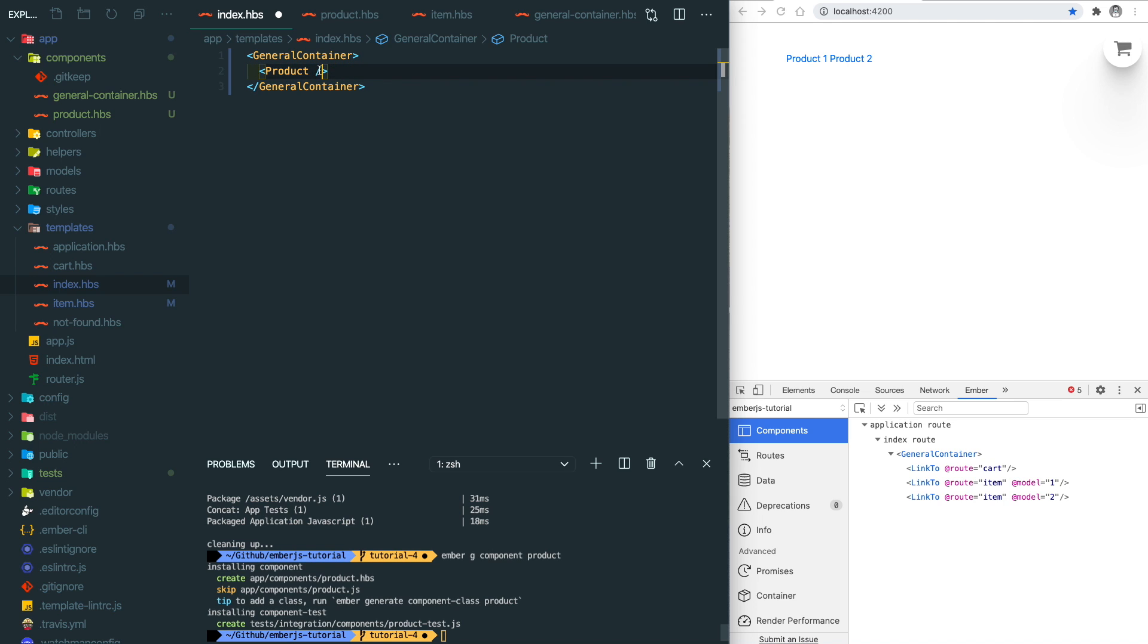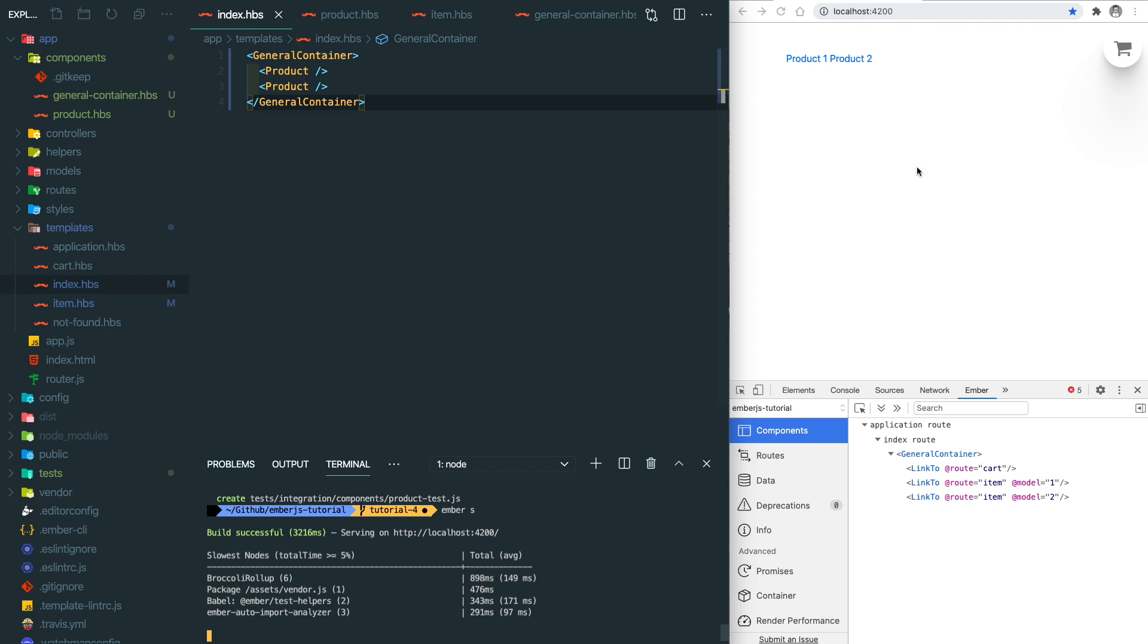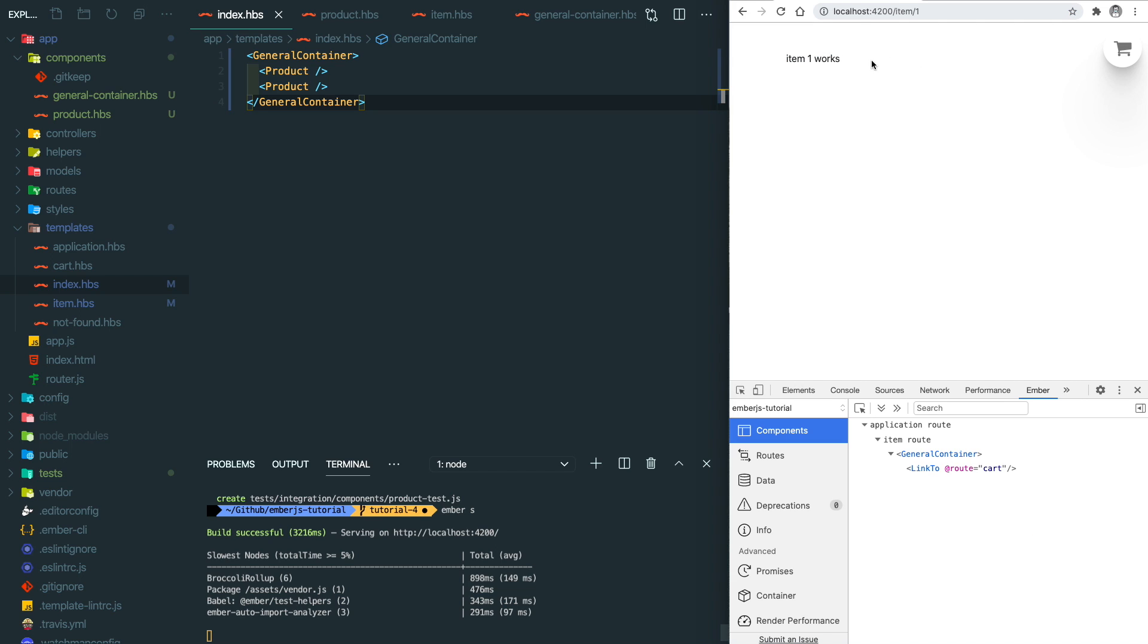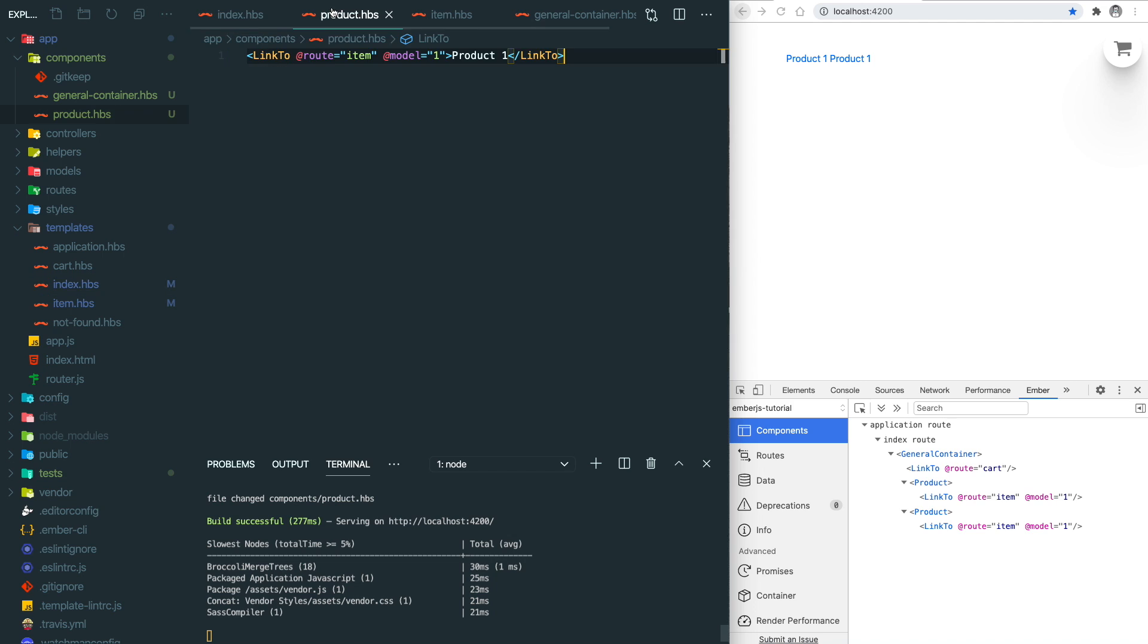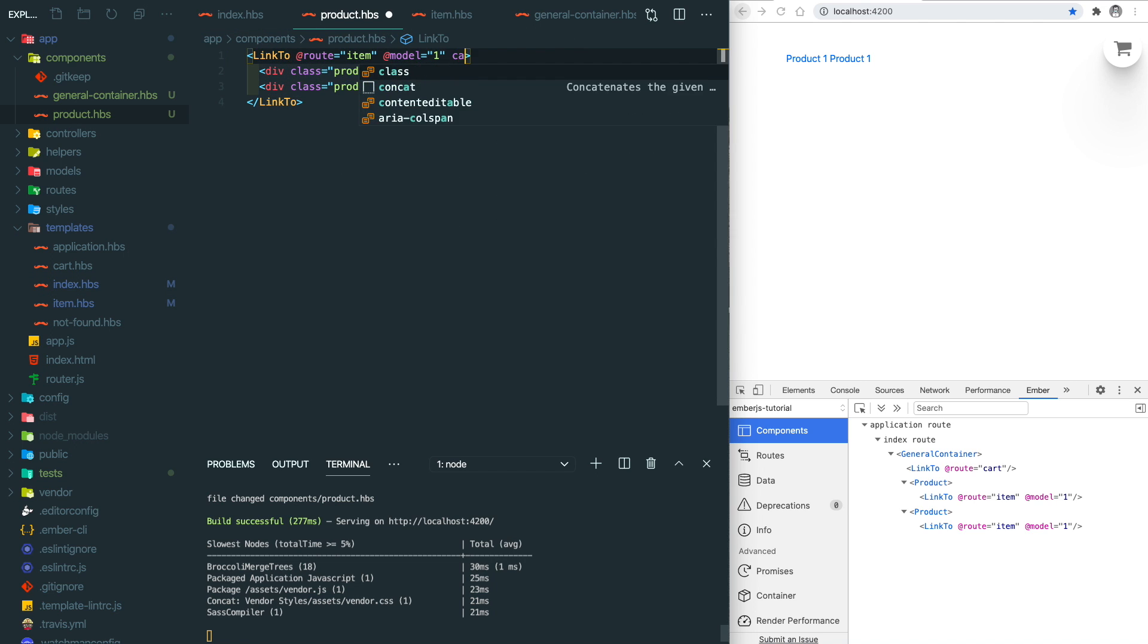Let's run our app and refresh. You can see there are two products, one in here, and if you click on it, it jumps to the item page, which is perfect. Let's go back to here. We will need to have an image on the left side and the details on the right side.